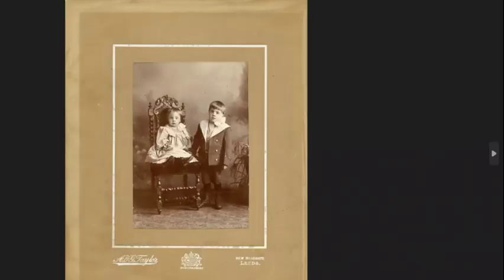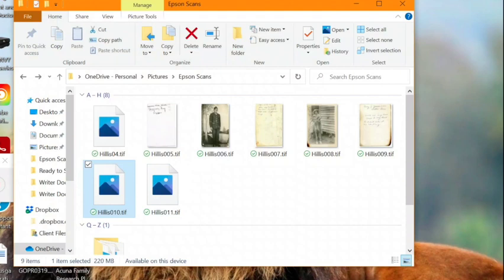So for example, this photo was taken professionally. And down here, you'll see the photographer's information. It has their company name and it also includes the location, Leeds, which is another helpful hint since I didn't originally know where this was taken.